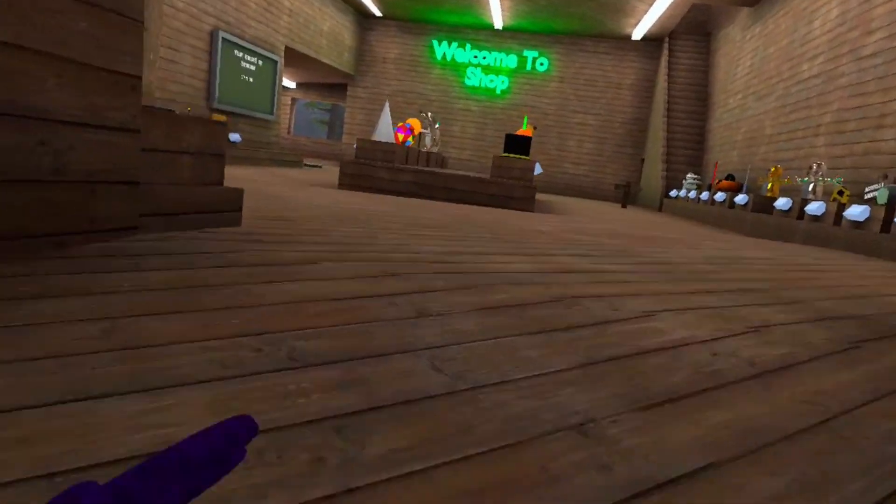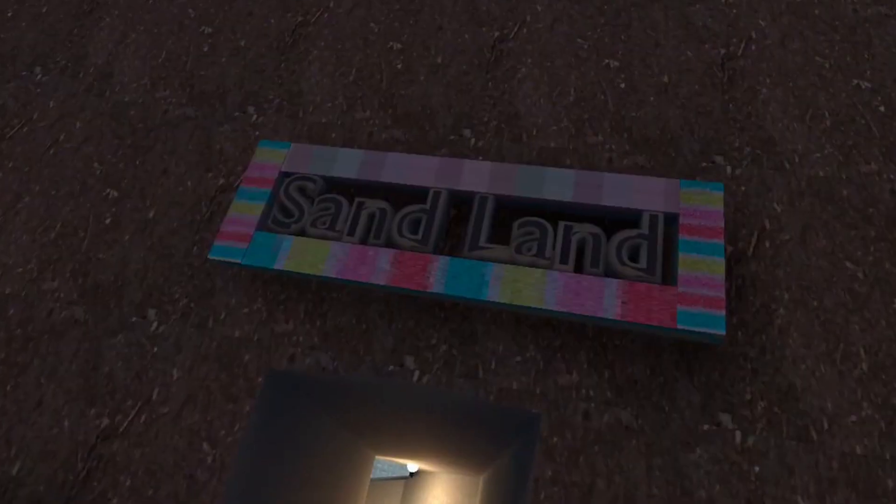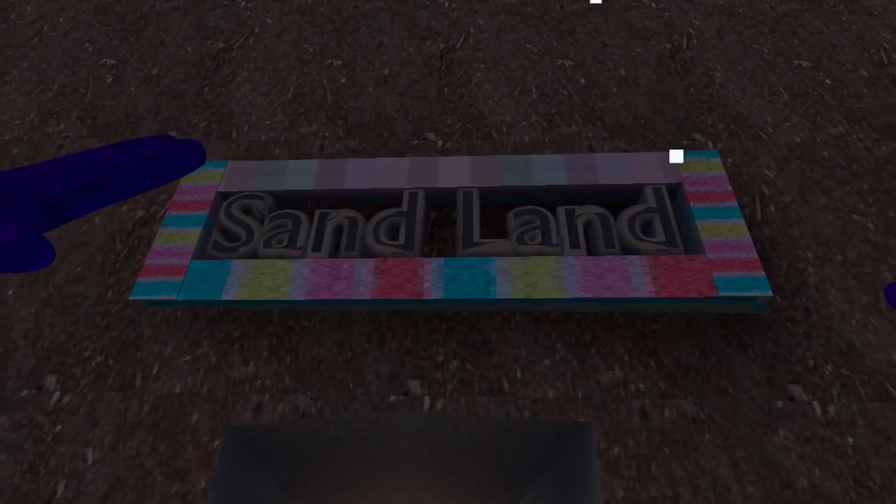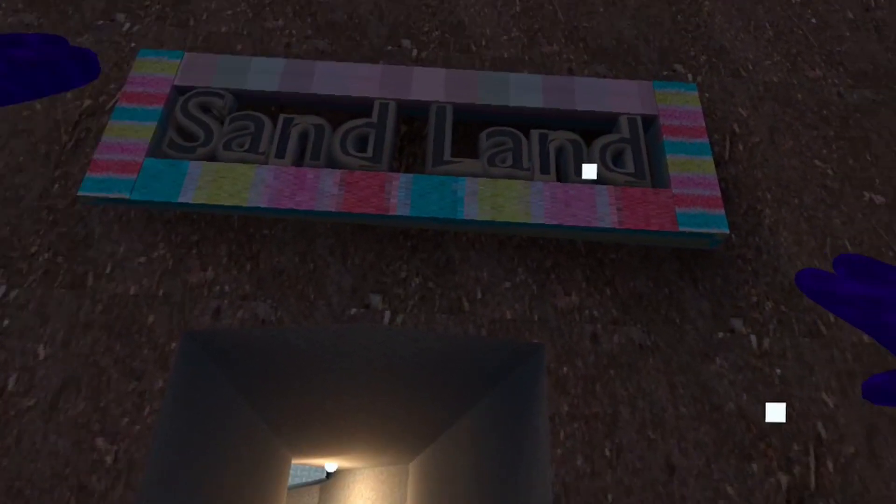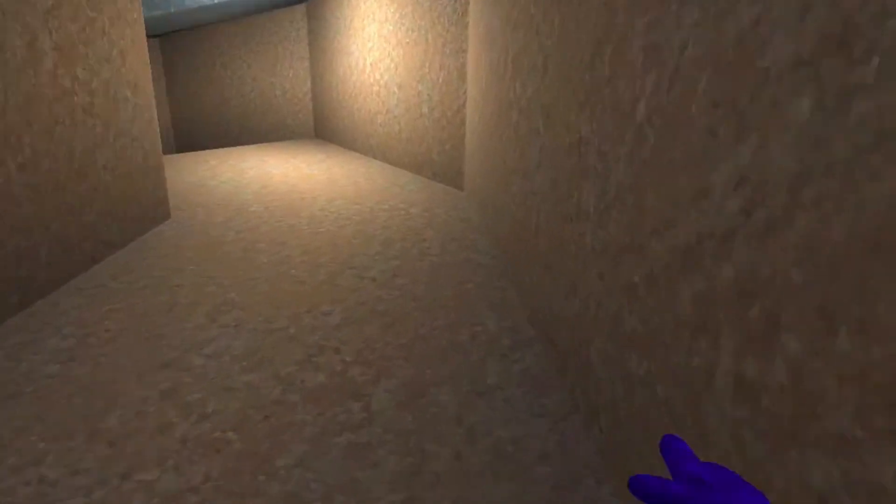All right, this is getting really cringe. Sand land. That's a reference to one of my old videos.